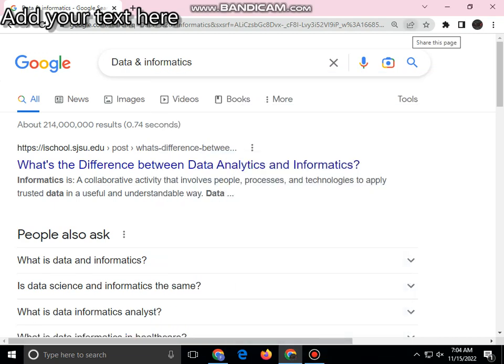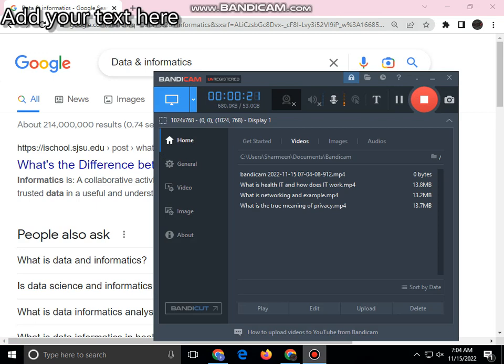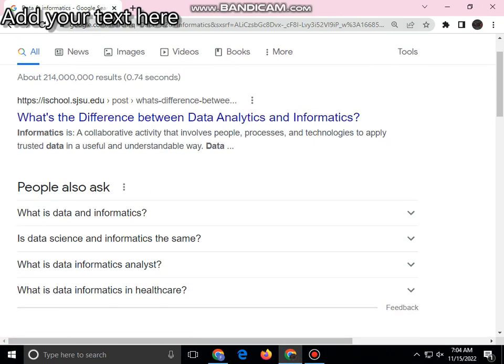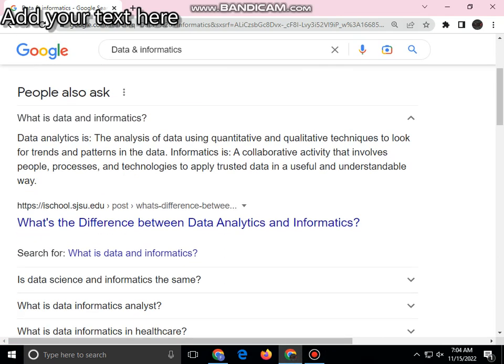Hello guys, how are you? I hope you all are good. In the previous video we talked about health IT, and in this video we'll talk about data and informatics. So without wasting any more time, let's begin the video. What is data and informatics?